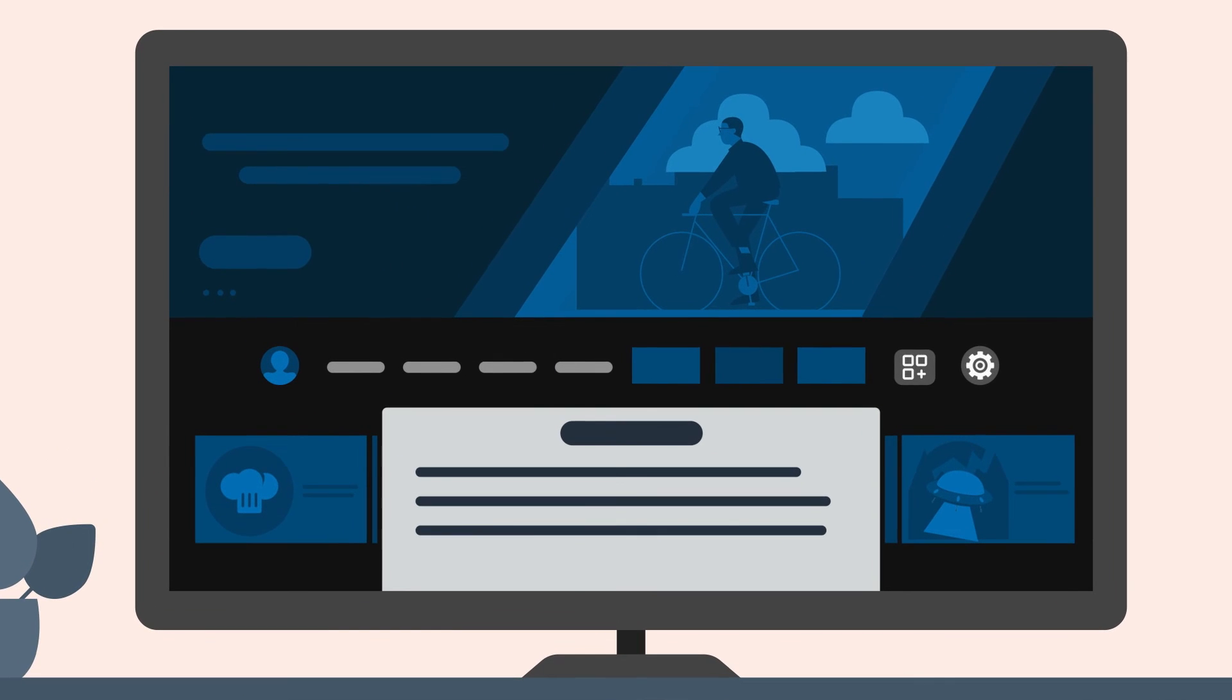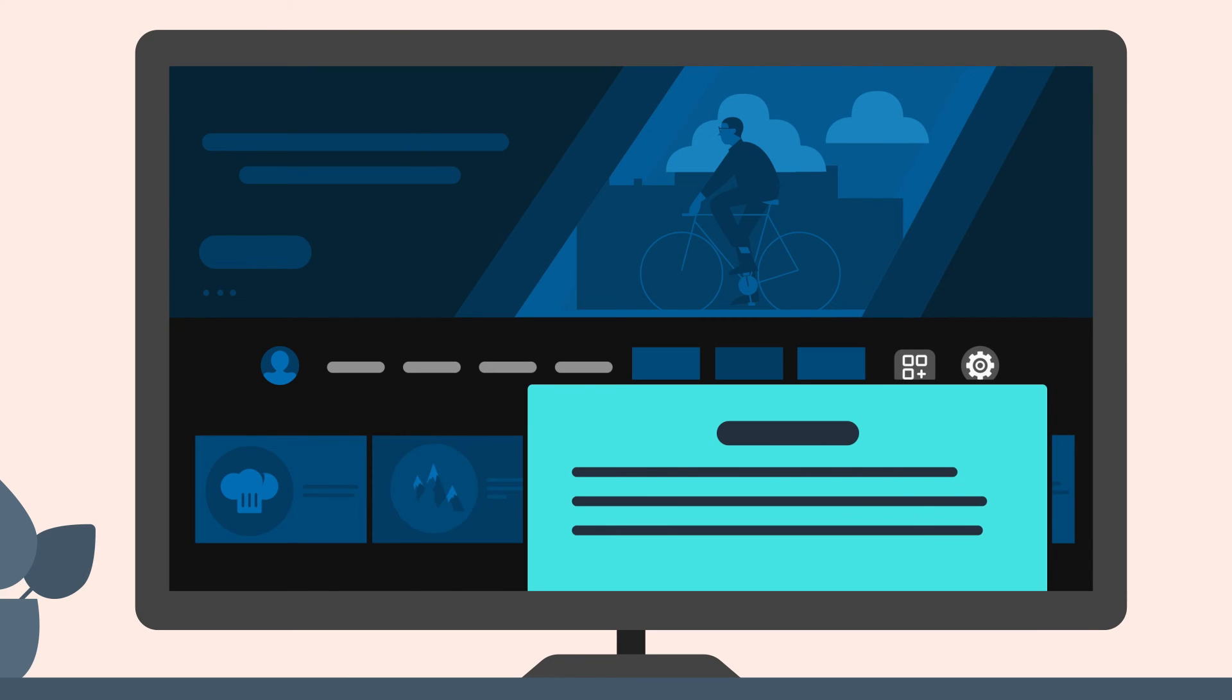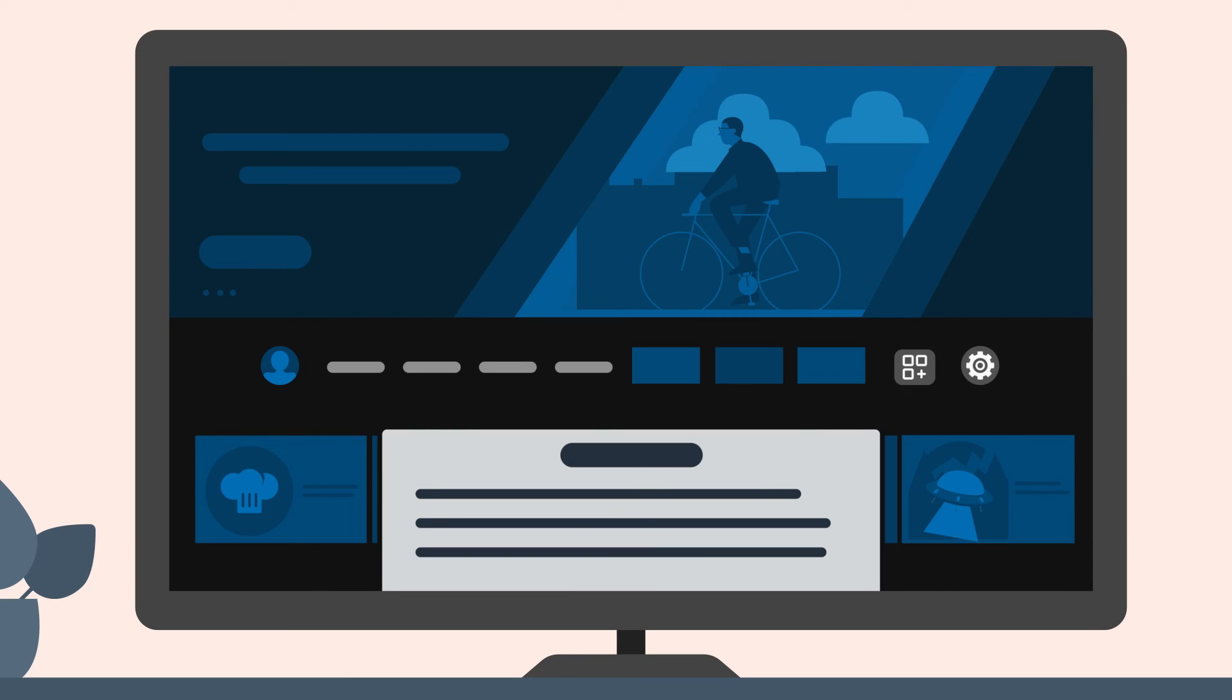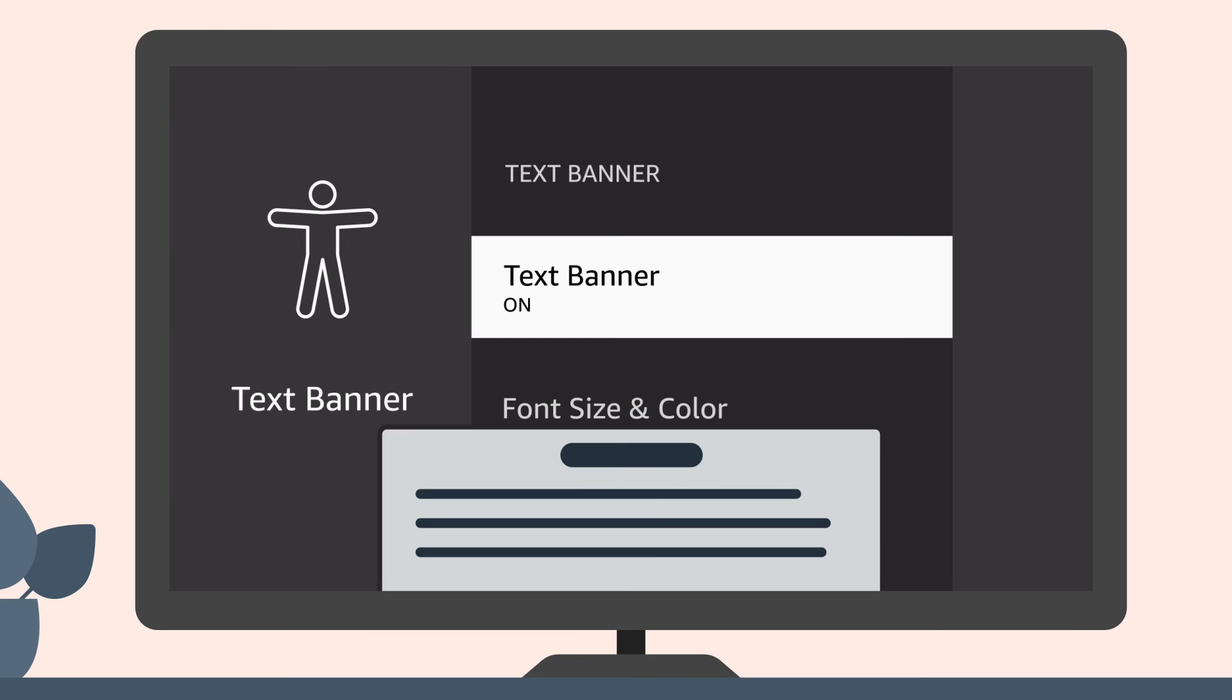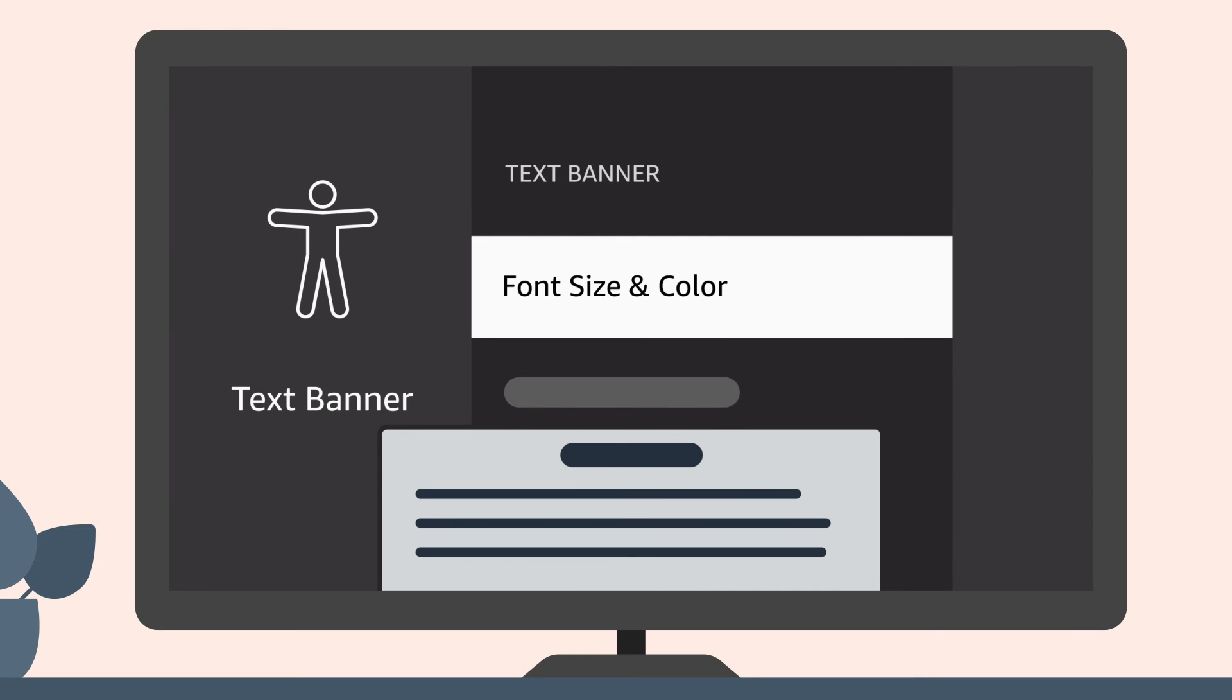You can customize the TextBanner font and box size, color, and positioning. To change the appearance of the text, go to TextBanner settings and select Font Size and Color.